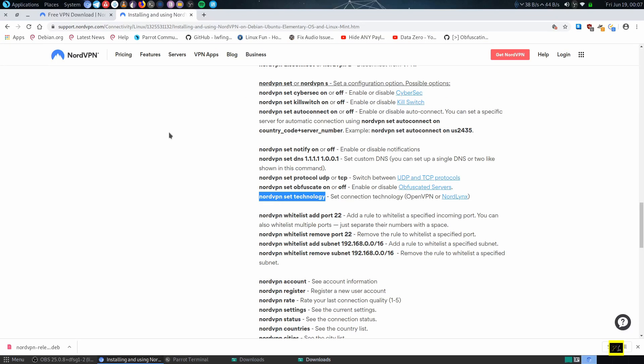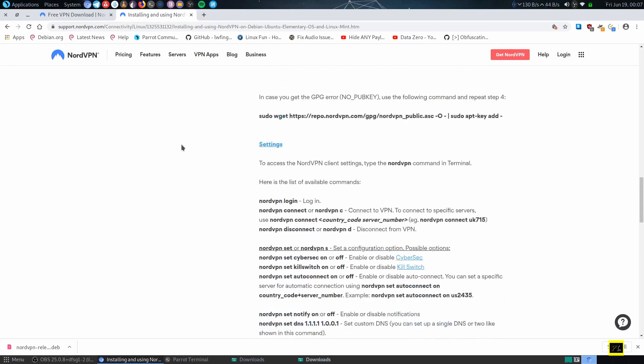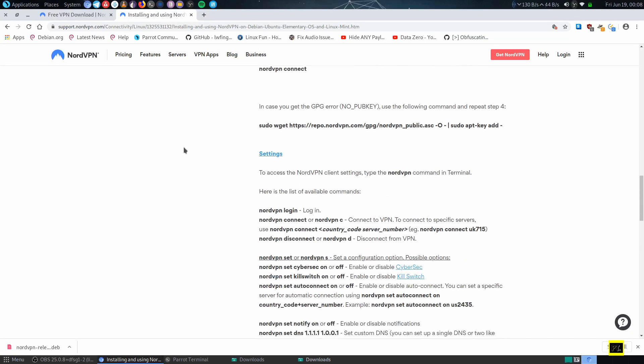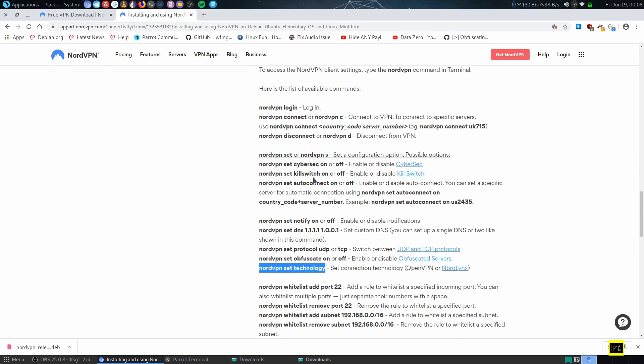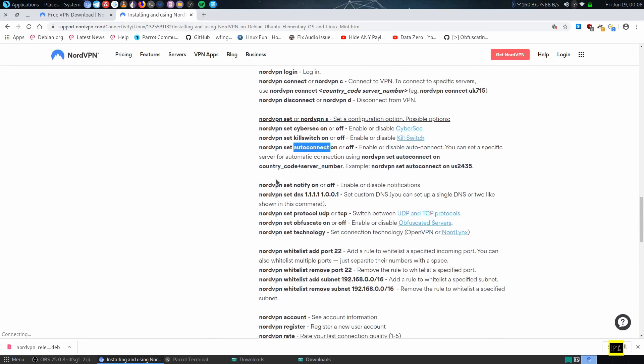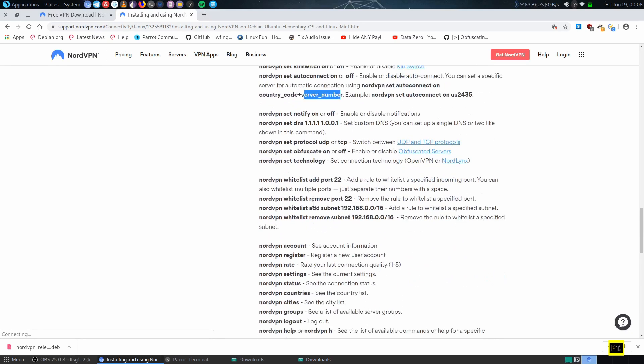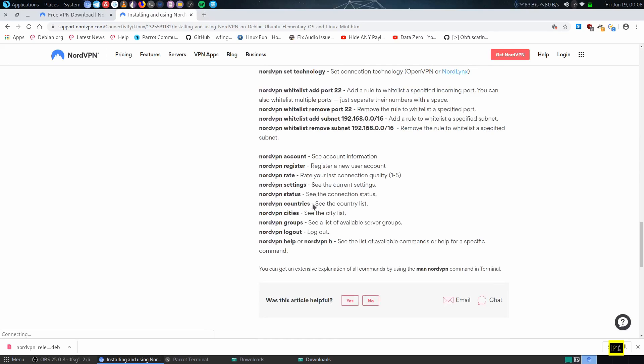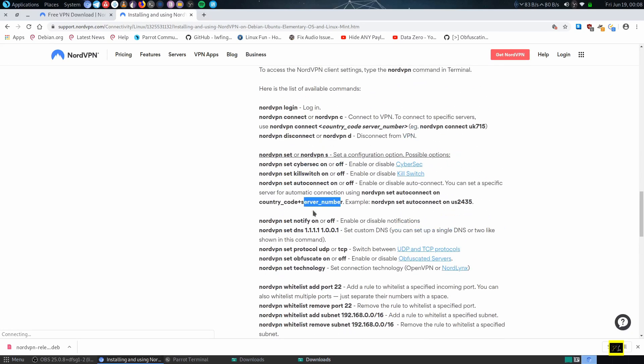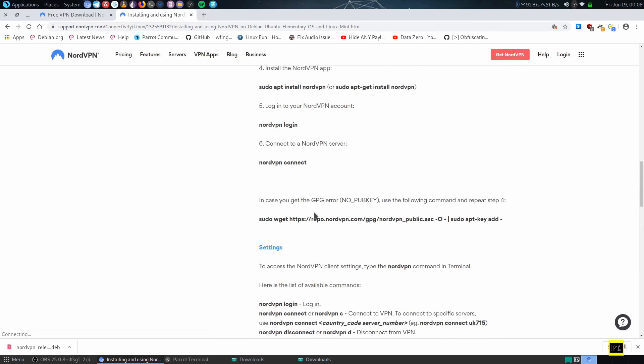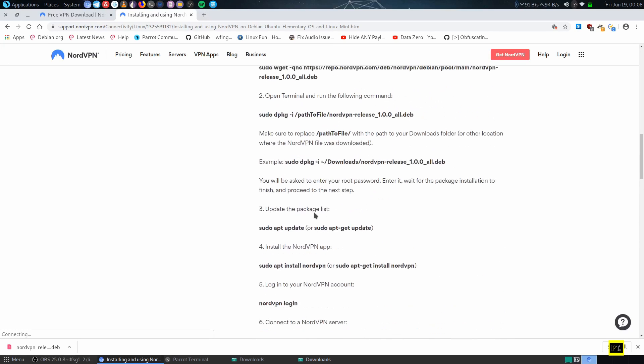Here we can change the DNS, turn on CyberSec, set auto-connect, and many other things like country code as well as server number. Here is a bunch of code. If you need this code, I will paste it in my description.